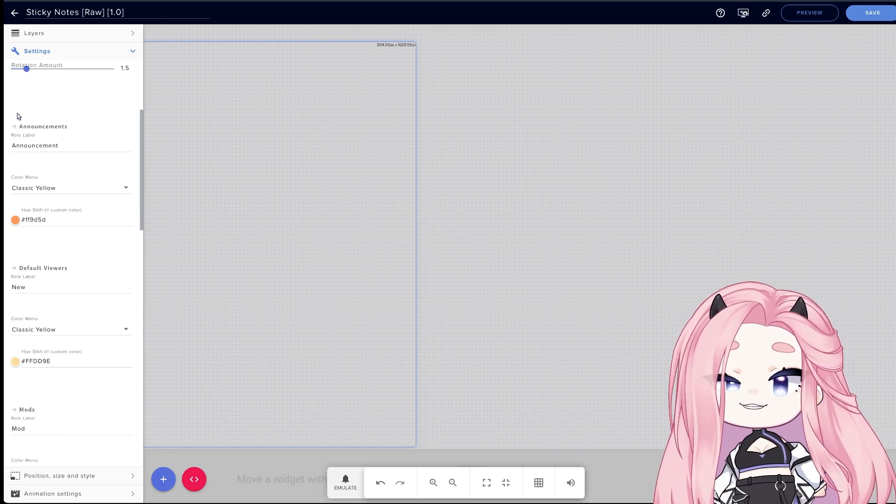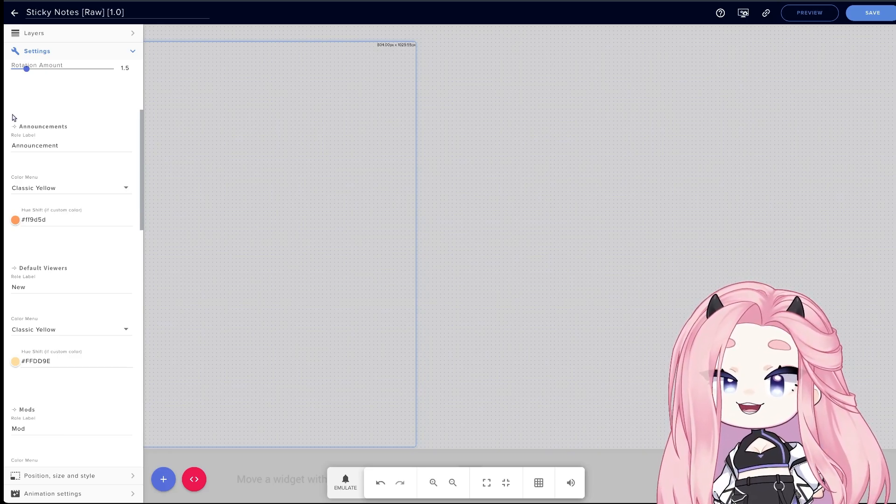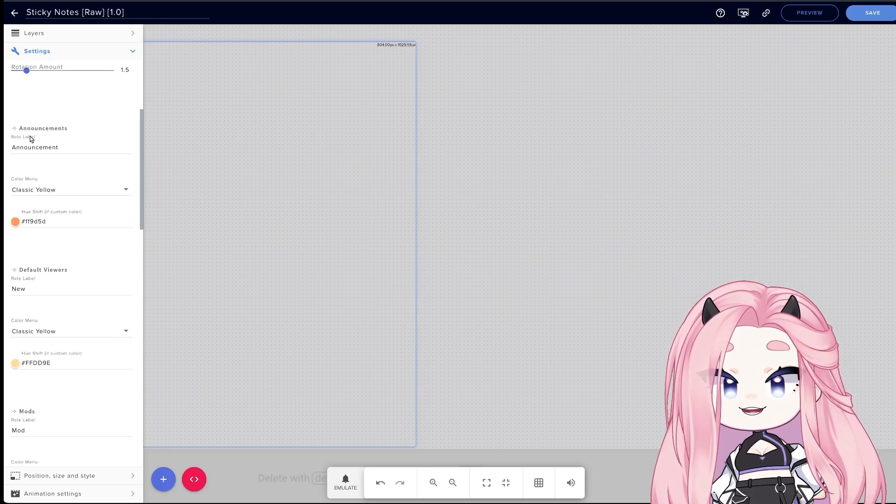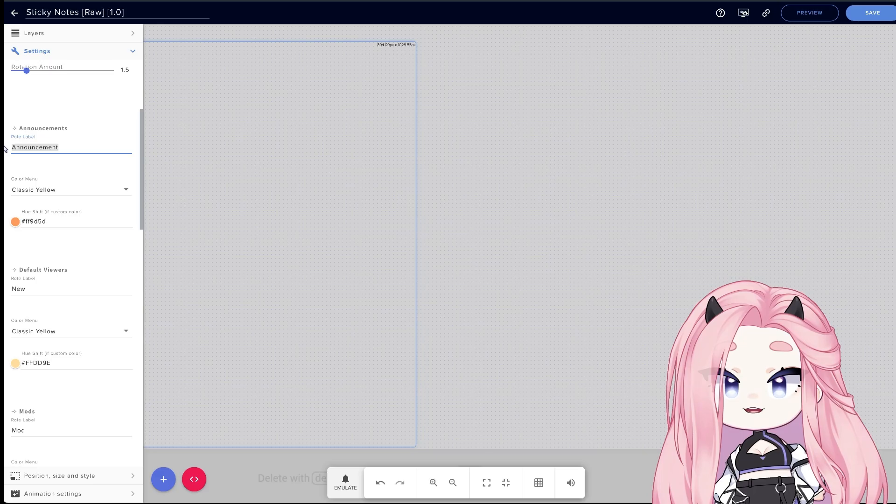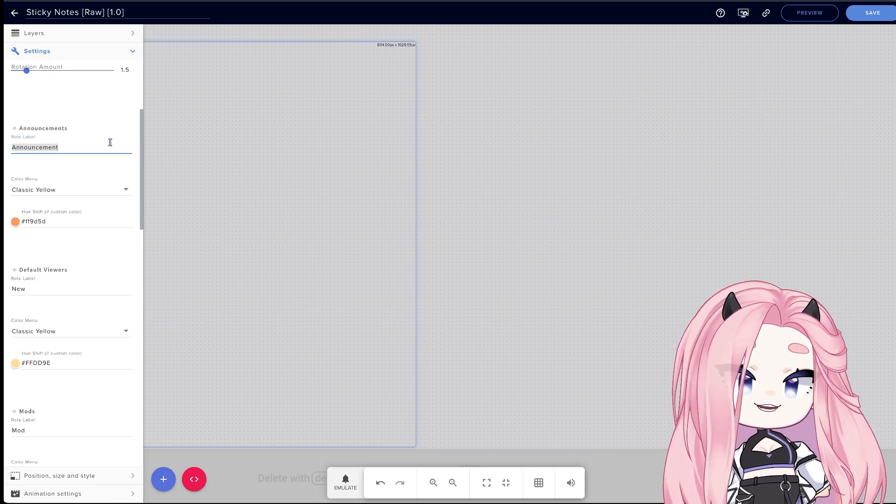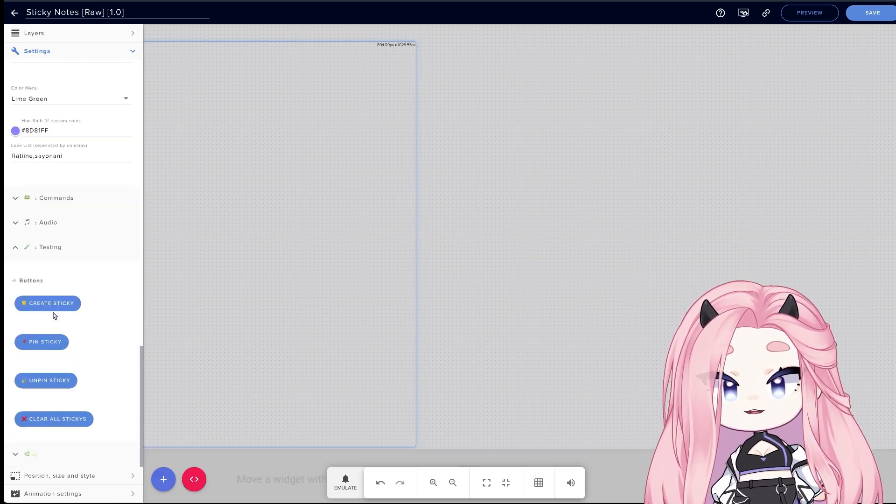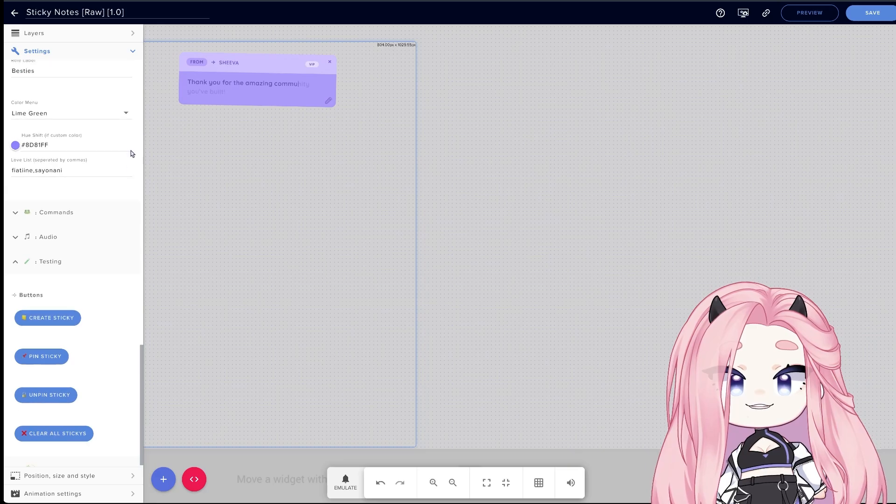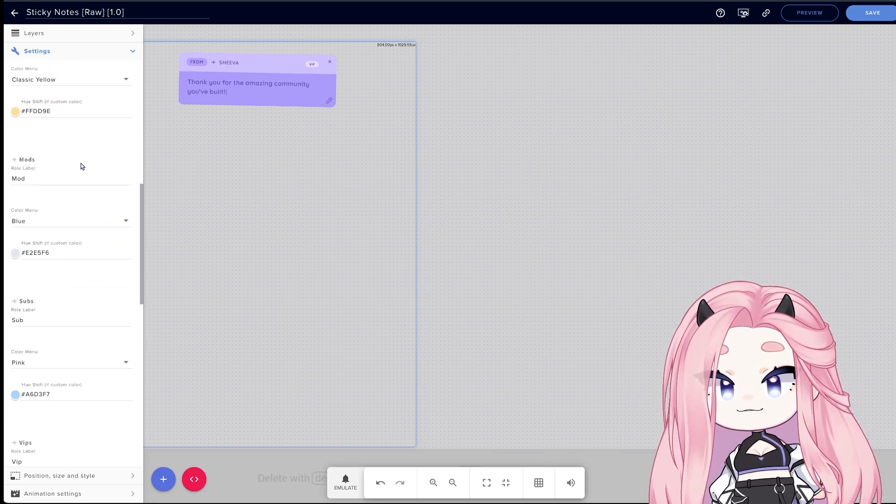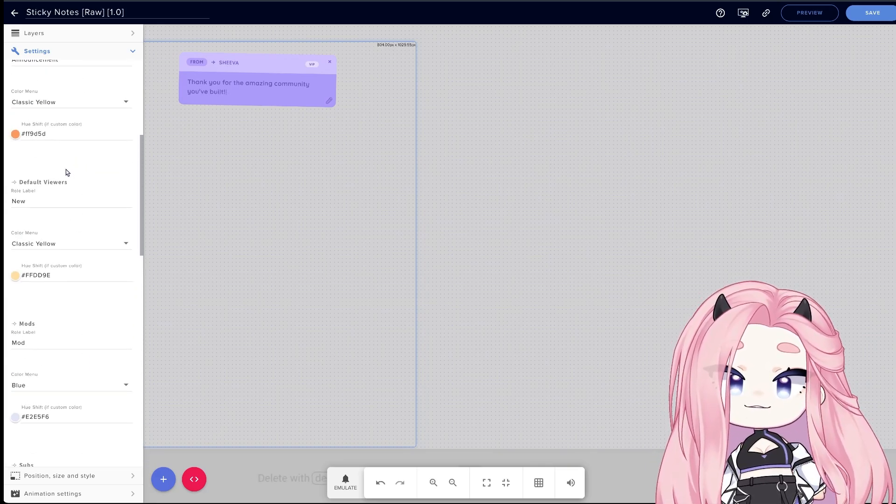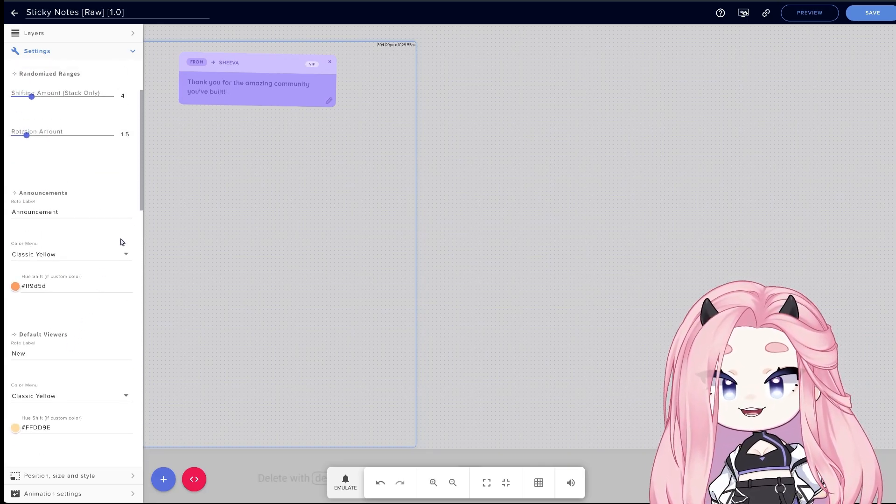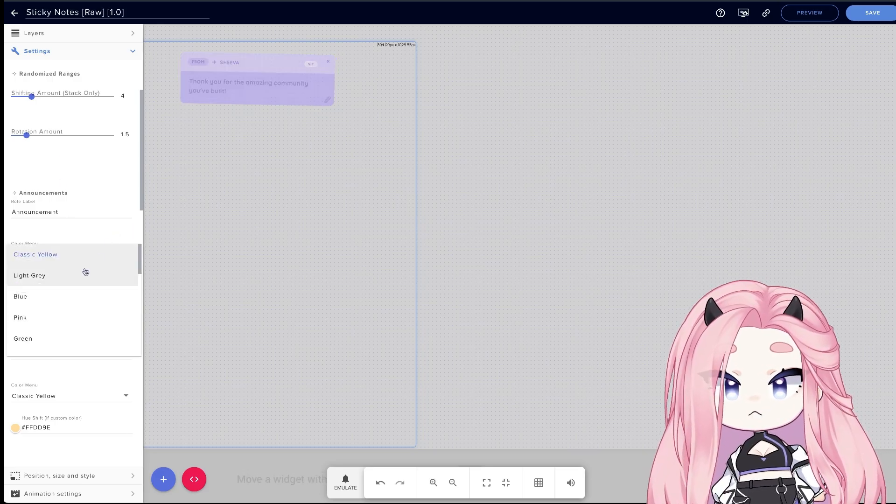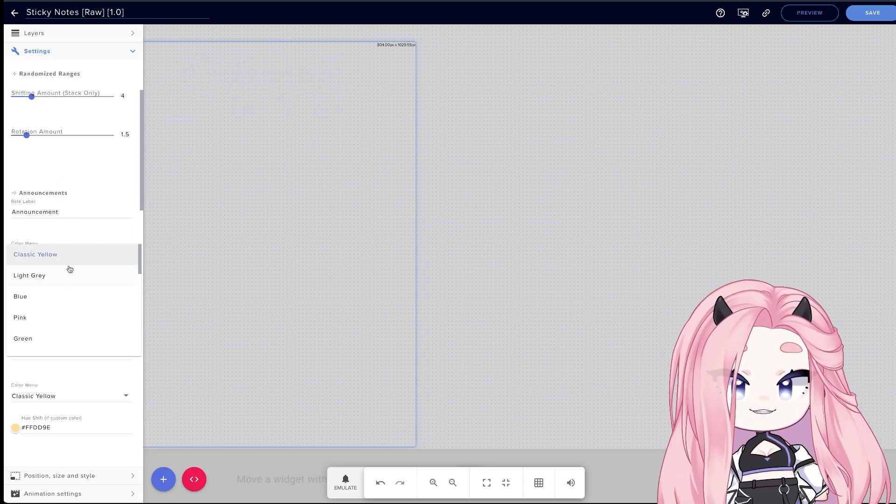Here on the bottom is where you're gonna find all the fields for colors and role labels. Starting with the label, this is a little tag that shows up on top of the message. Let me show you: so this one says VIP, which is obviously for VIP viewers, but each role has their own. In the color menu you can find 20 color modes.